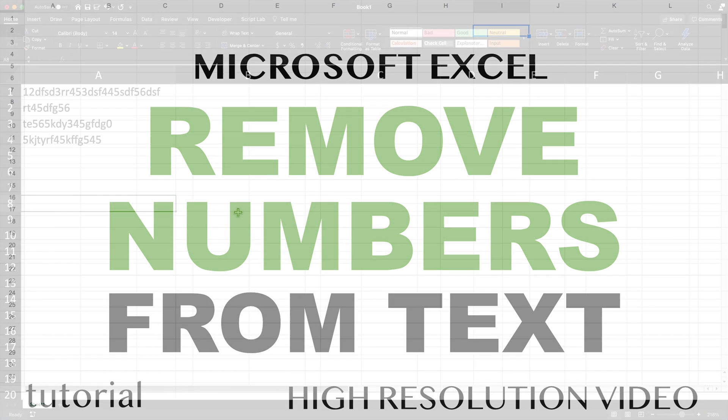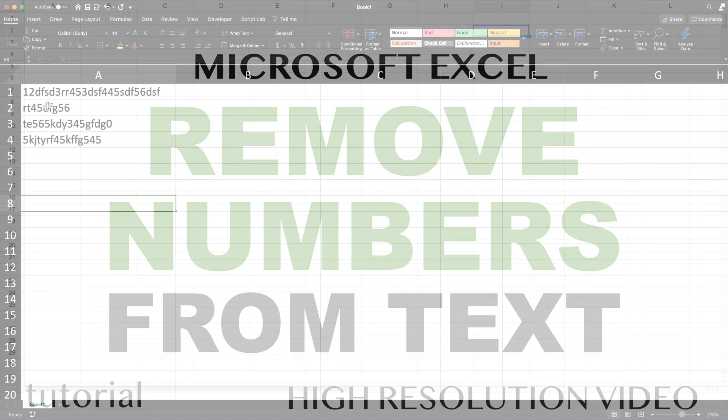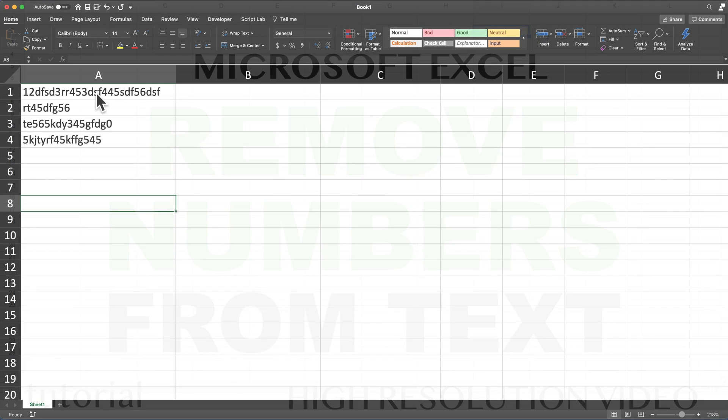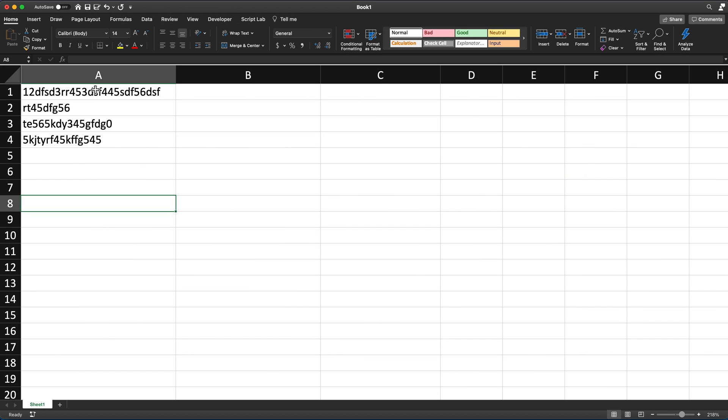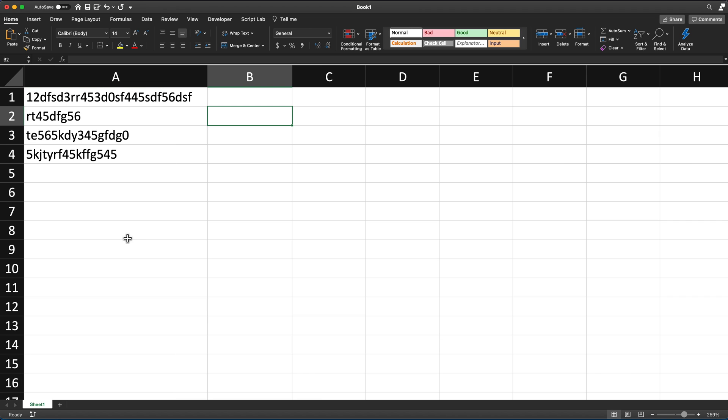Today, I'm going to show you how we can remove numbers from text in Excel. I'll do a couple of versions of this.